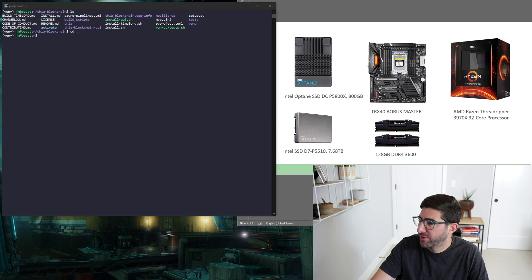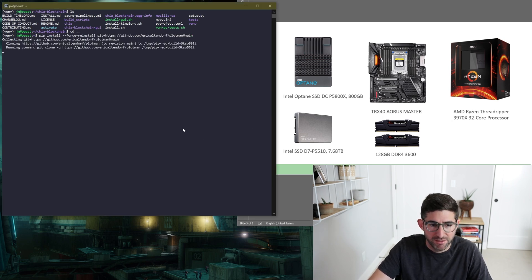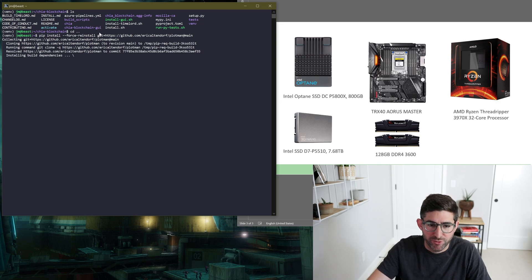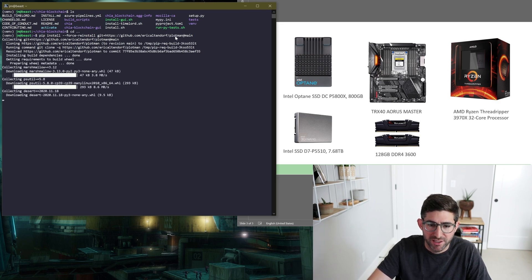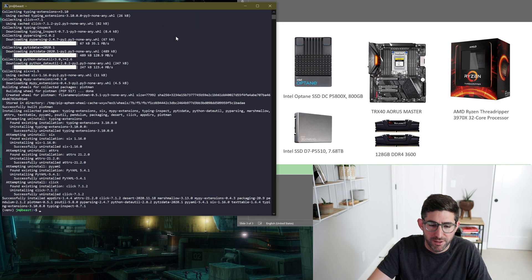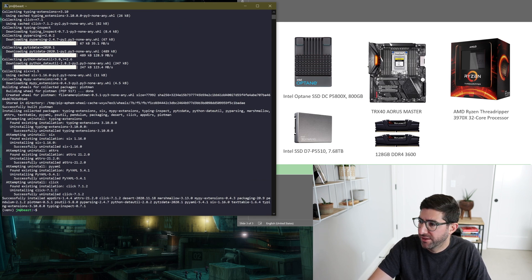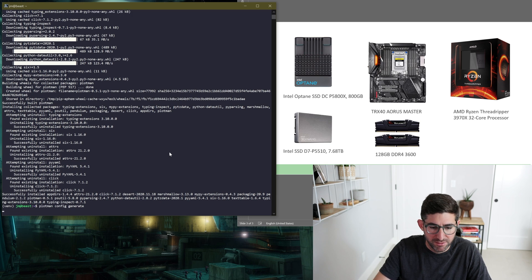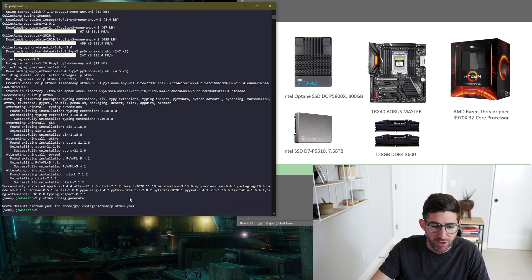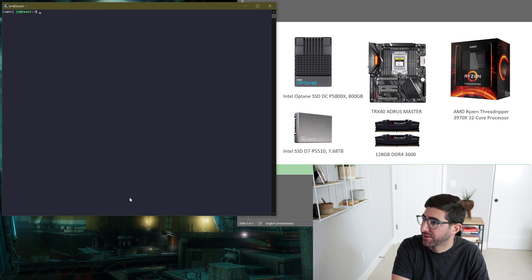So I just installed Chia on this guy. And the first thing I'm going to do is install Plotman. Just pip install, force reinstall, and the Plotman repo. So that's it. And then we're going to do a config generate. And now we have a default Plotman. Just to poke around at the system, let me clear this real quick.